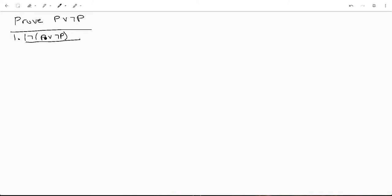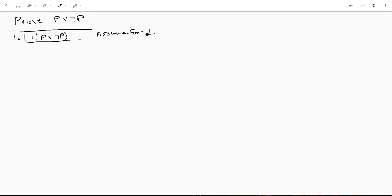And remember we want to say assume for contradiction, and this is the contradiction symbol. It can also be called the attack because it looks kind of like an attack. Very creative.